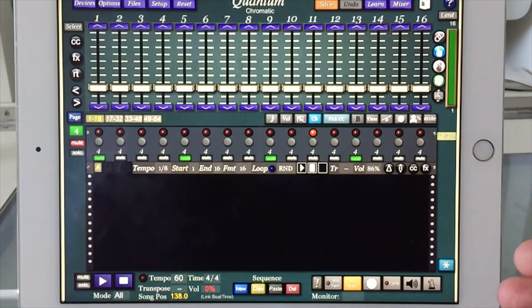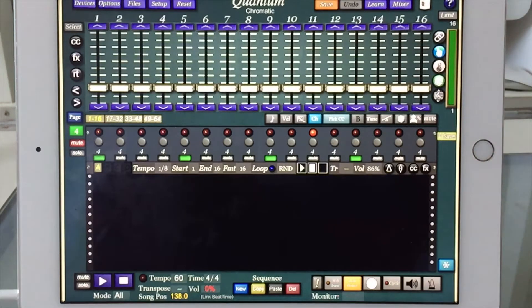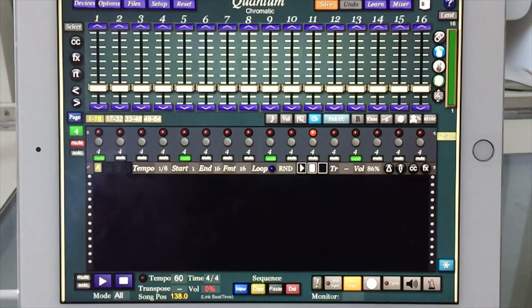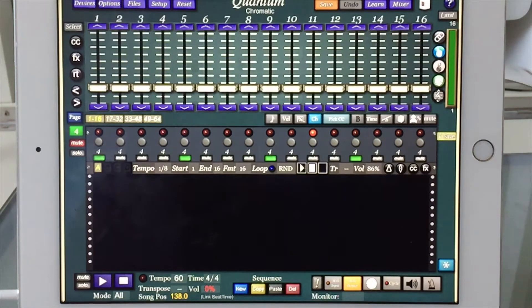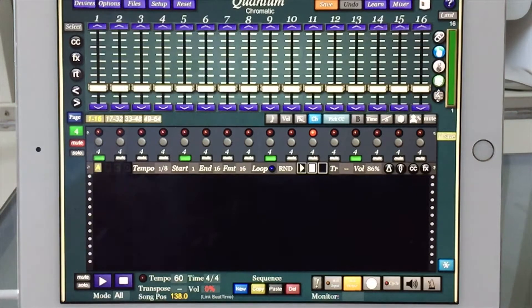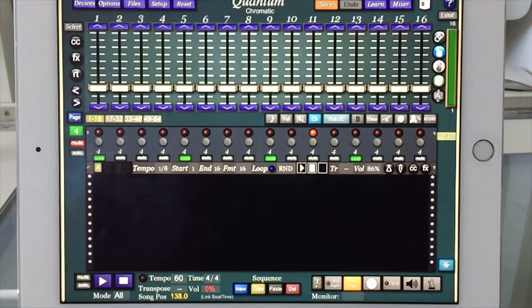The brief was also to use Quantum, the new sequencer by Tony Saunders. I haven't used sequencer as much, but I bought it and decided to give it a go.